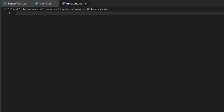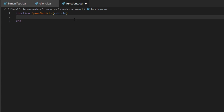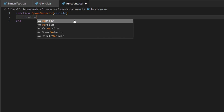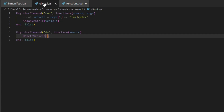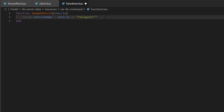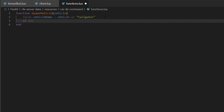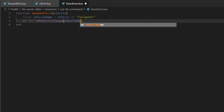Now we'll head into functions.lua and define the functions. We'll do function spawnVehicle, put vehicle in brackets because we need to specify the type of vehicle to spawn, and add an end at the bottom. Inside we'll do: local vehicleName equals vehicle or 'tailgater'. Then we'll do: if not IsModelInCdimage — I believe I spelled that correctly — and then vehicleName.